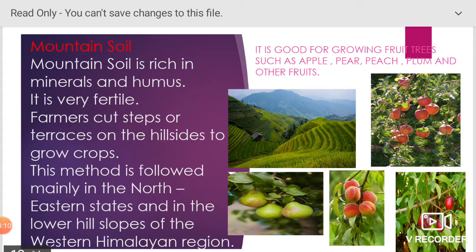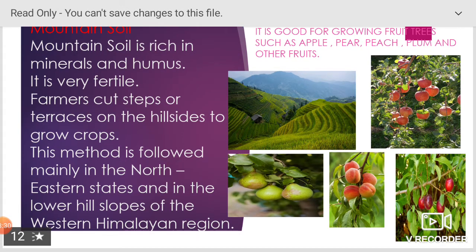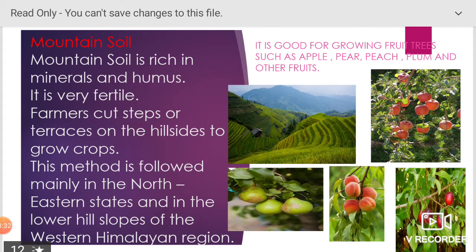Mountain soil is rich in minerals and humus. It is very fertile. Farmers cut steps or terraces on the hillsides to grow crops. This method is followed mainly in the northeastern states and in the lower hill slopes of the western Himalayan region. It is good for growing fruit trees such as apple, pear, peach, plum, and other fruits.